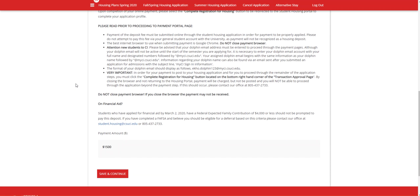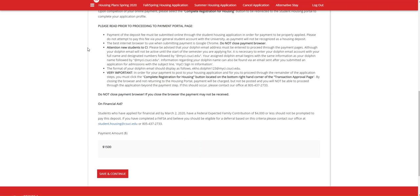The housing deposit is essentially a cost that gets applied to your housing fees for the term you apply for. The way you pay for this is very similar to the application fee you did at the beginning of this process. Therefore, the same recommendations for payment are in place here. As you can see in the points, please click the Complete Registration for Housing button on the transaction approval page and allow it to reroute you back to the housing application.